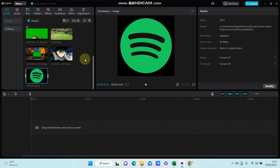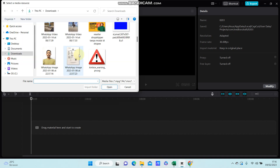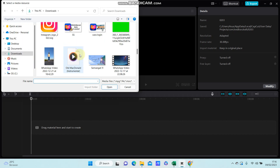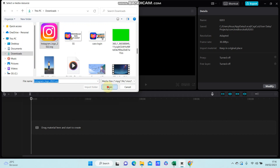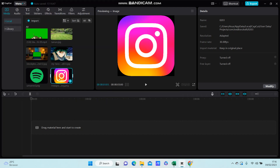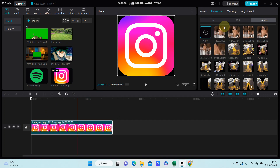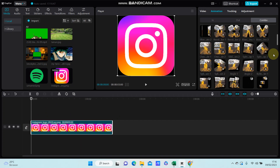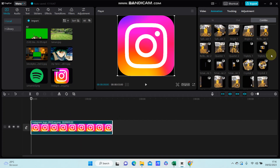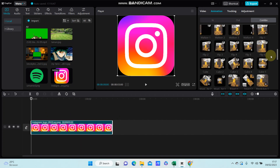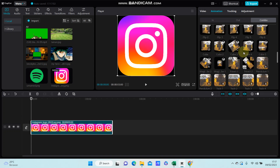Go to animation and select the combo animation. Scroll down until you find the cube animation — there are options like Cube, Cube 2, Cube 3, and more.